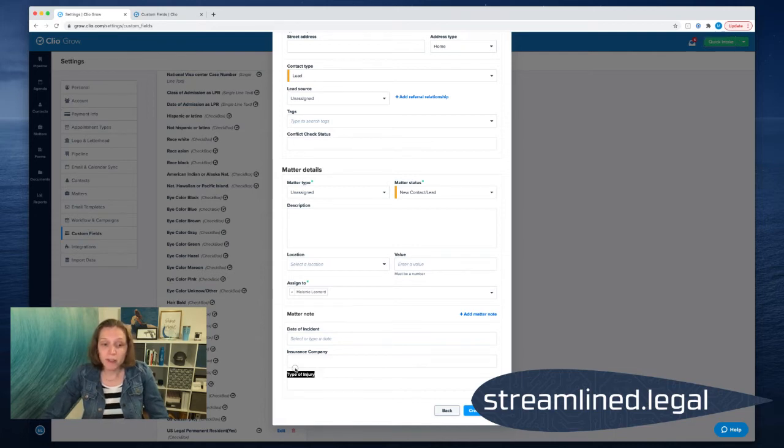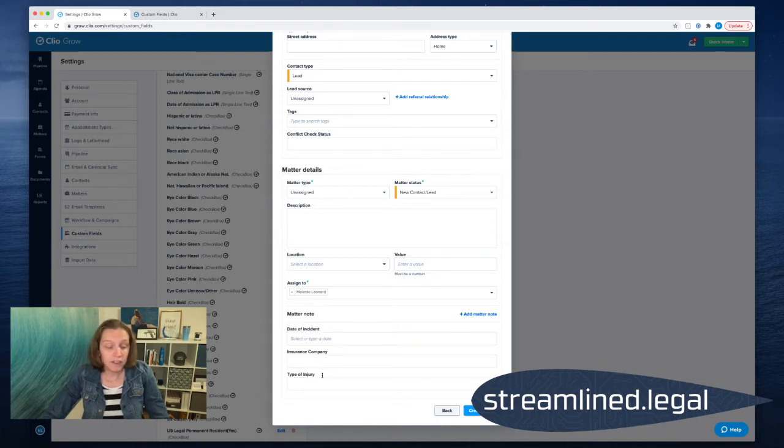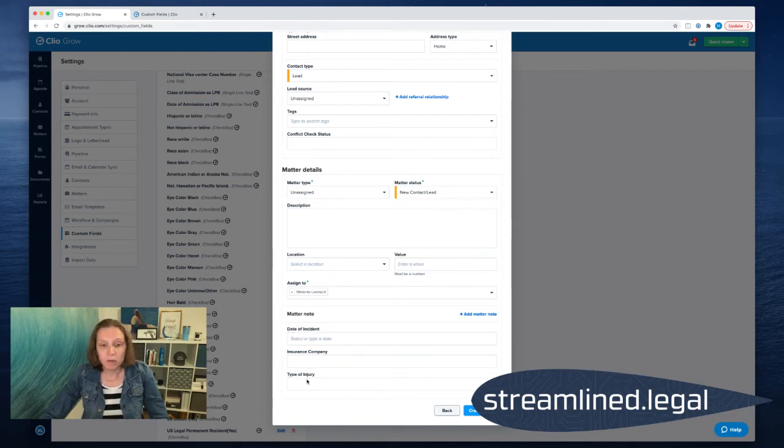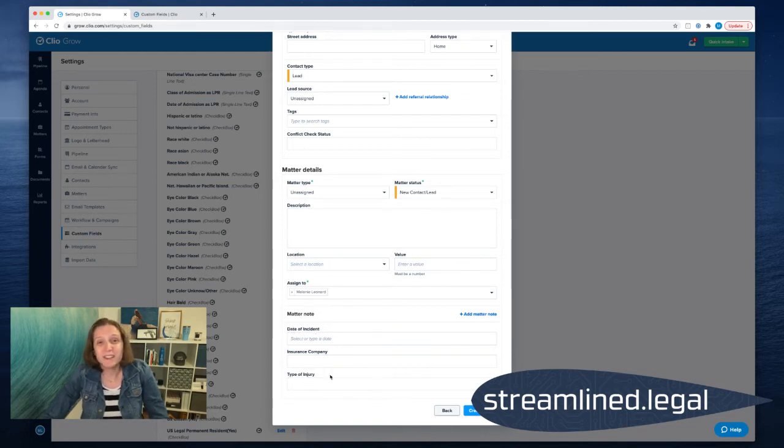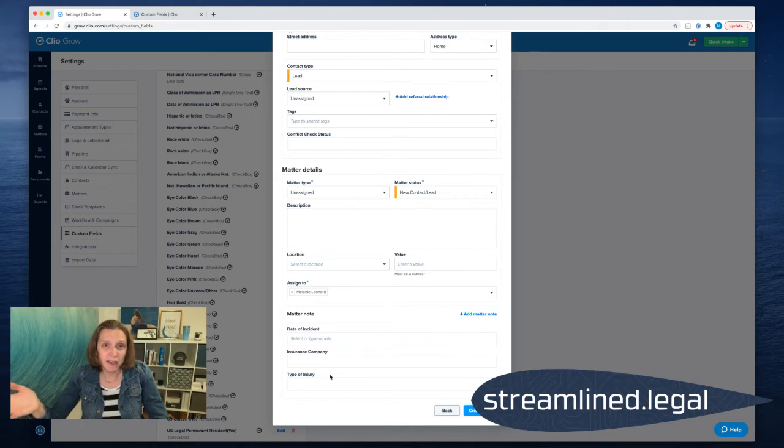So in order to put these in the order that I want them, I want to point out to you that they are alphabetical. And so if I don't do anything, I just name them the correct title, it's going to put them in alphabetical order. Well, I don't necessarily ask them in alphabetical order. I would much prefer that they follow in the flow of the conversation that I usually have with my client in the intake conversation.